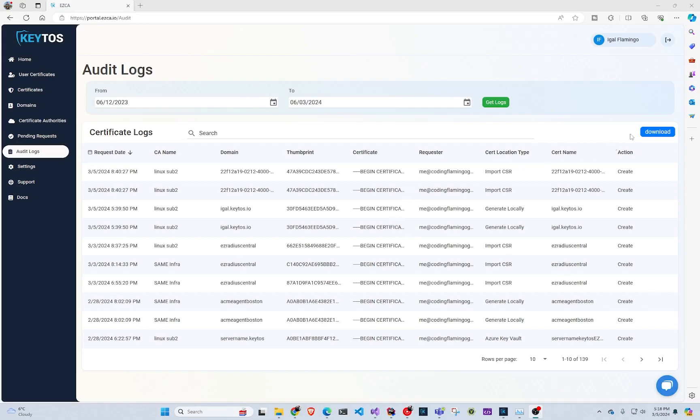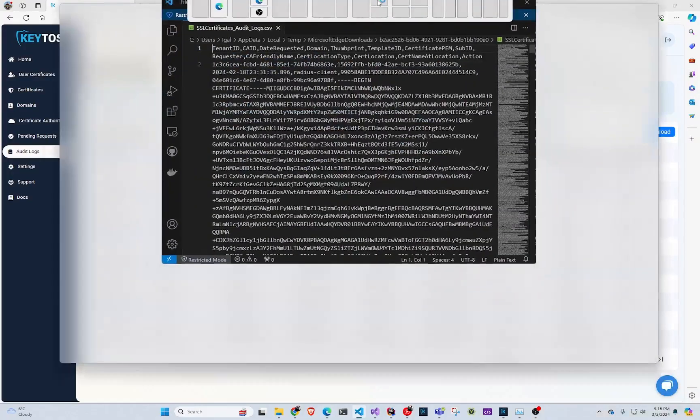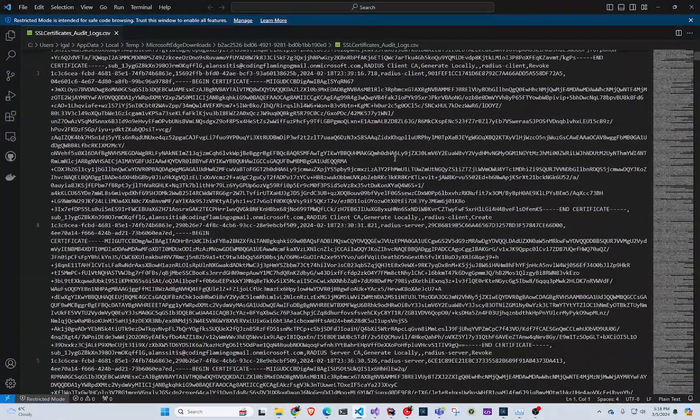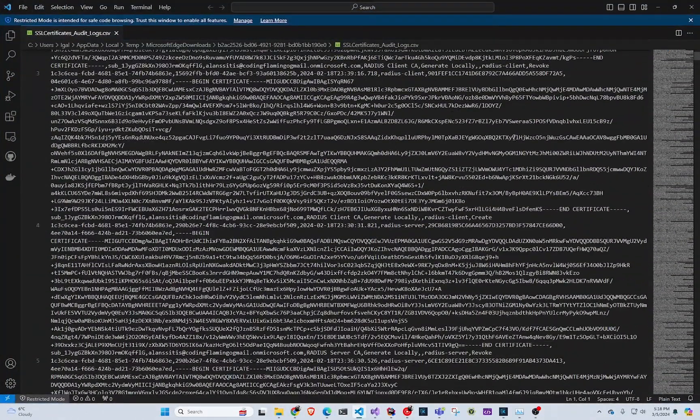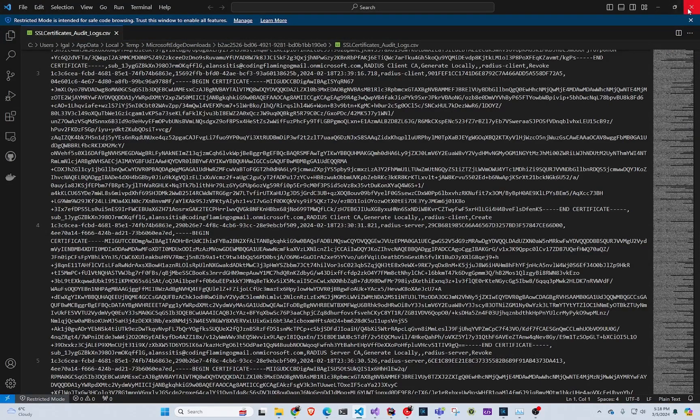And as simple as that, we get the logs. We can see them here and we can also download them as a CSV and view it as a CSV. And here I just open it in VS code, but you know, you could open it in Excel or something like that, give it to your auditors and so on.